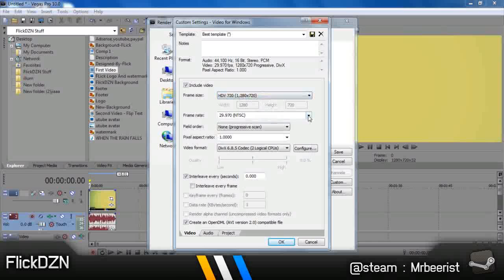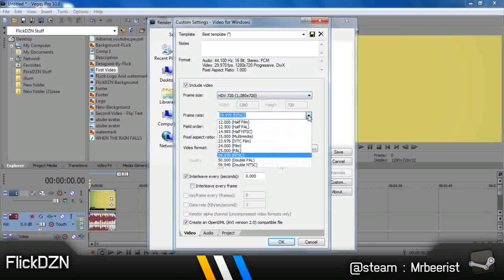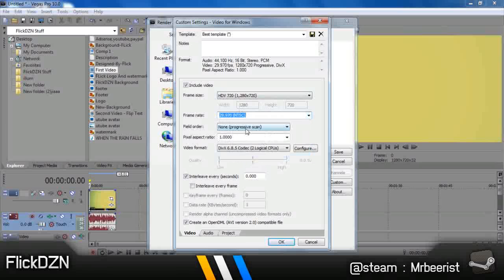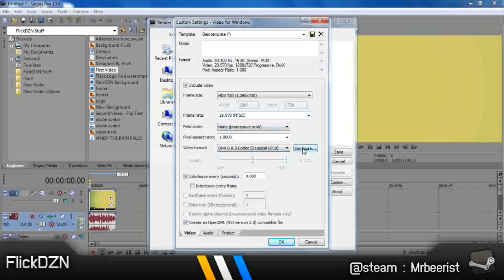Frame rate should be 29.970 or NTSC. Click this. This should be None. Now for this, these can be a bit of different codecs everyone can have.